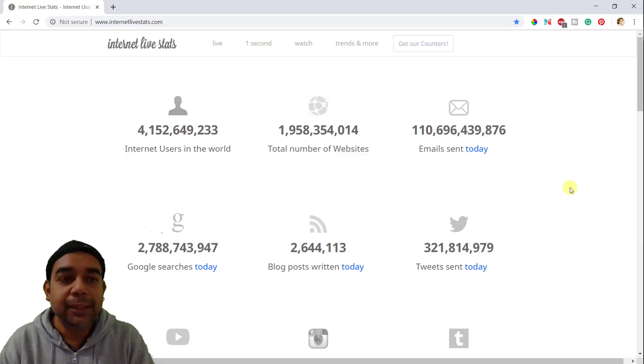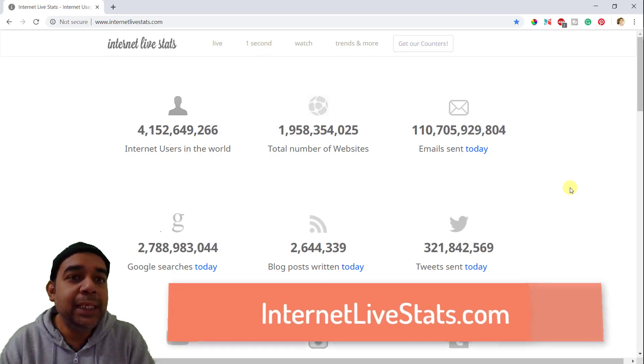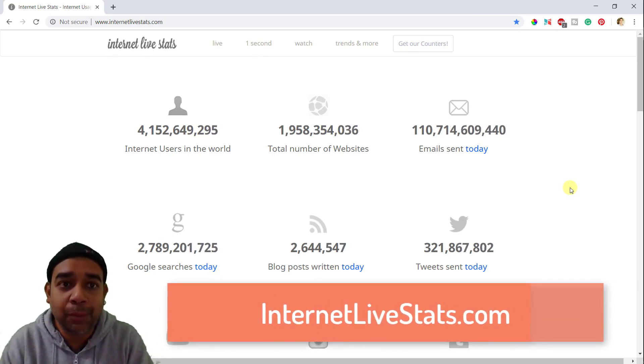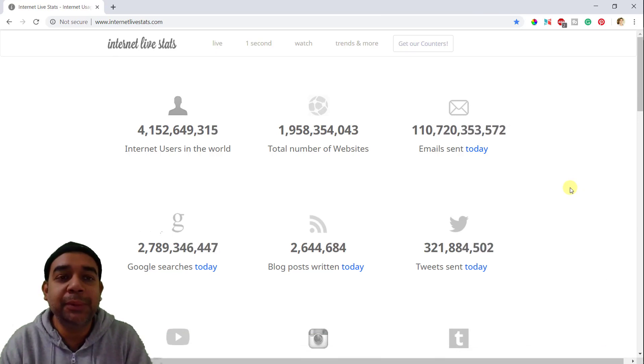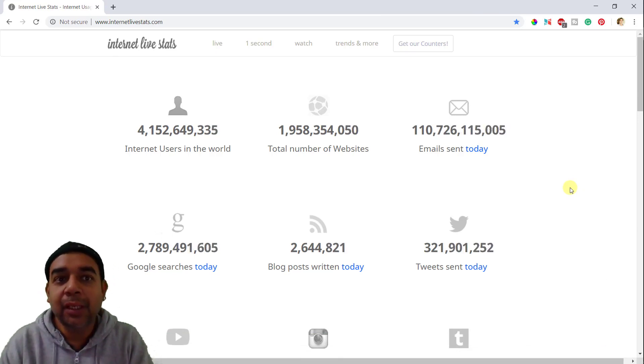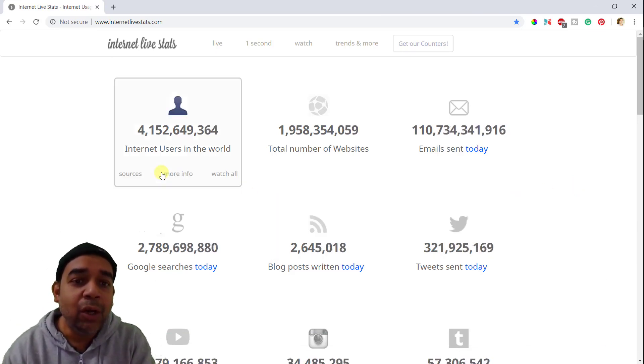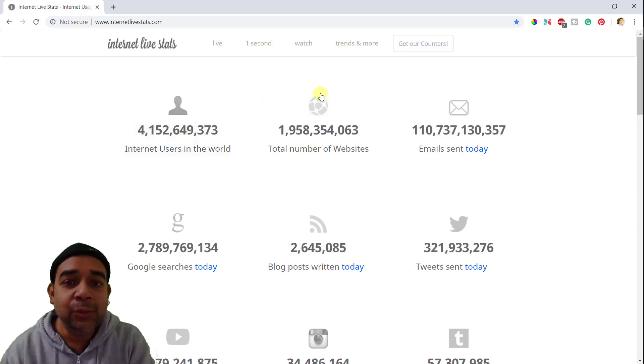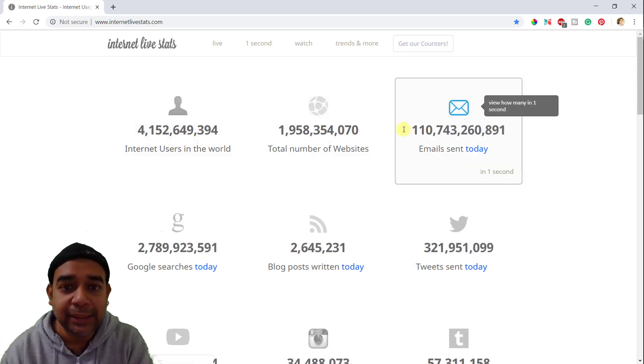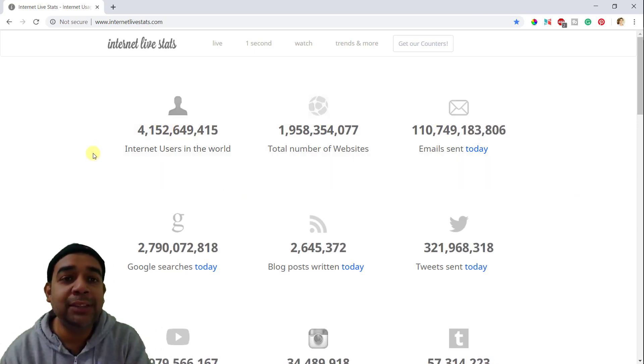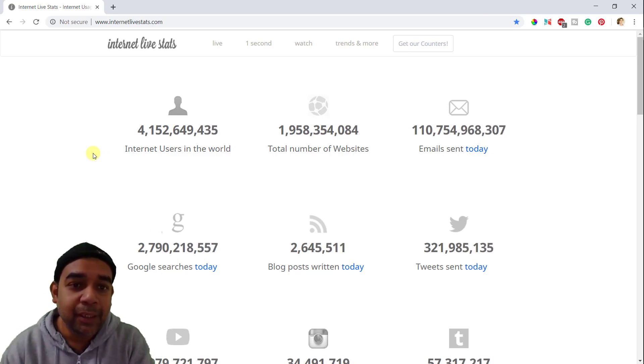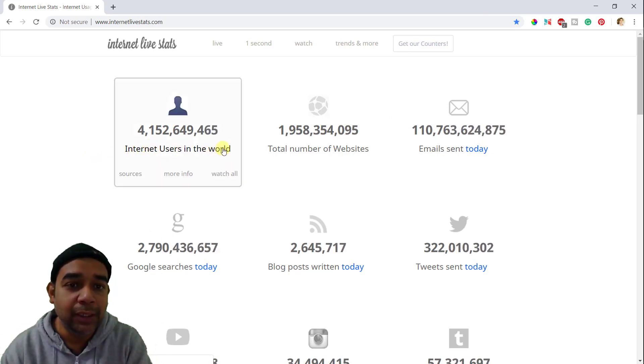Welcome back. Here is the website which is internetlivestats.com. I will leave a link to this website in the description below. When you go to this website, you can see a lot of statistics which are relevant to the internet. It is actually showing you live statistics of the internet.